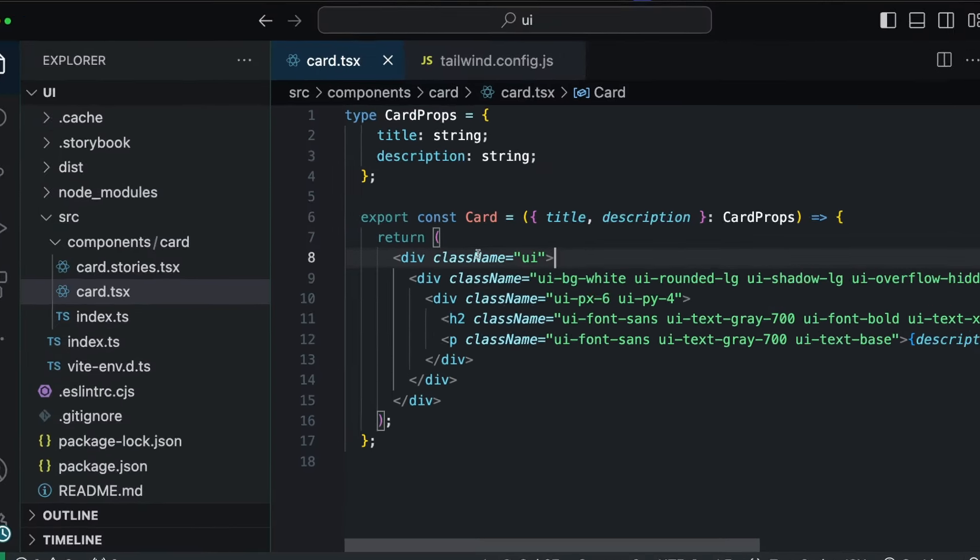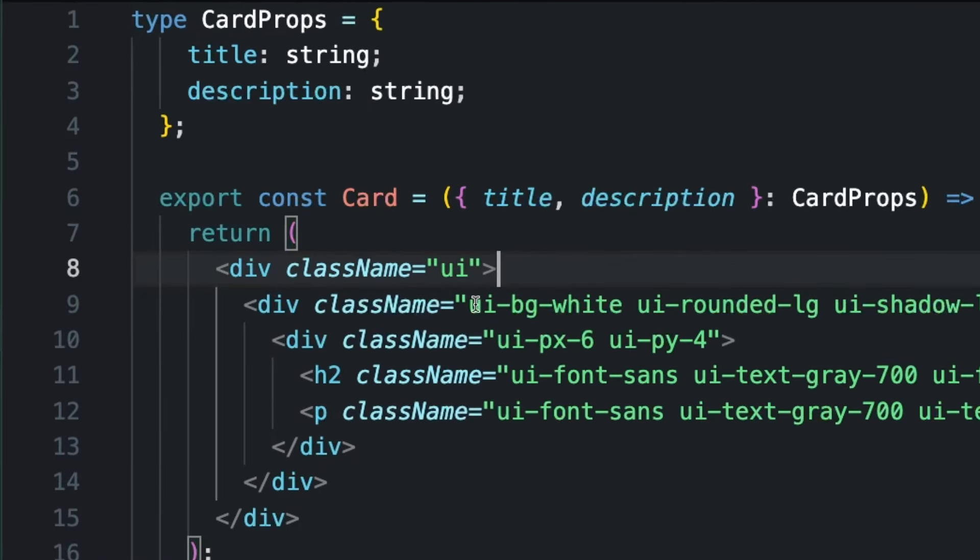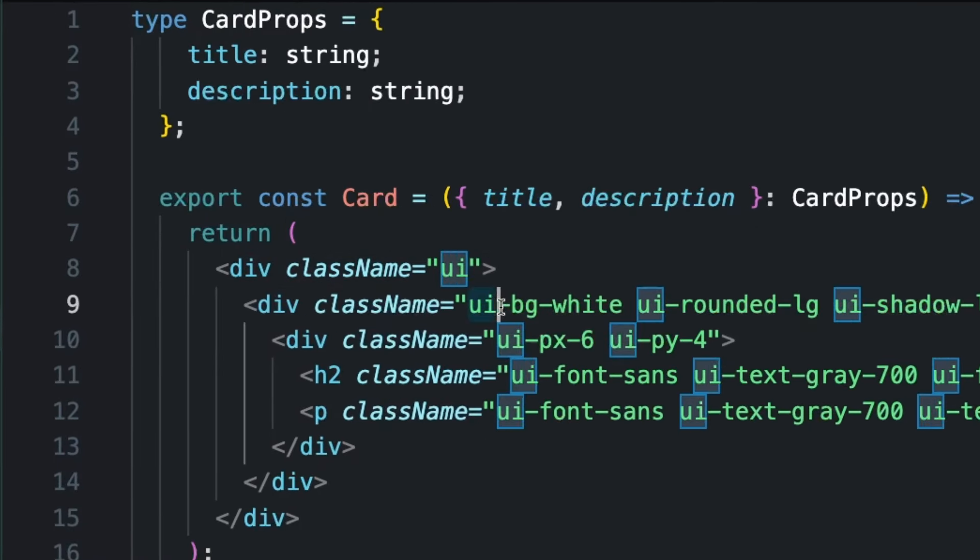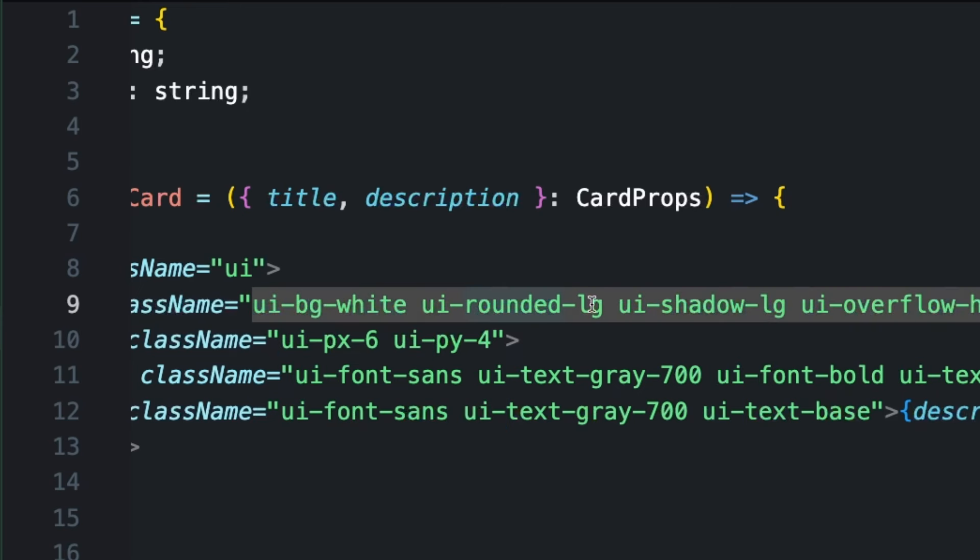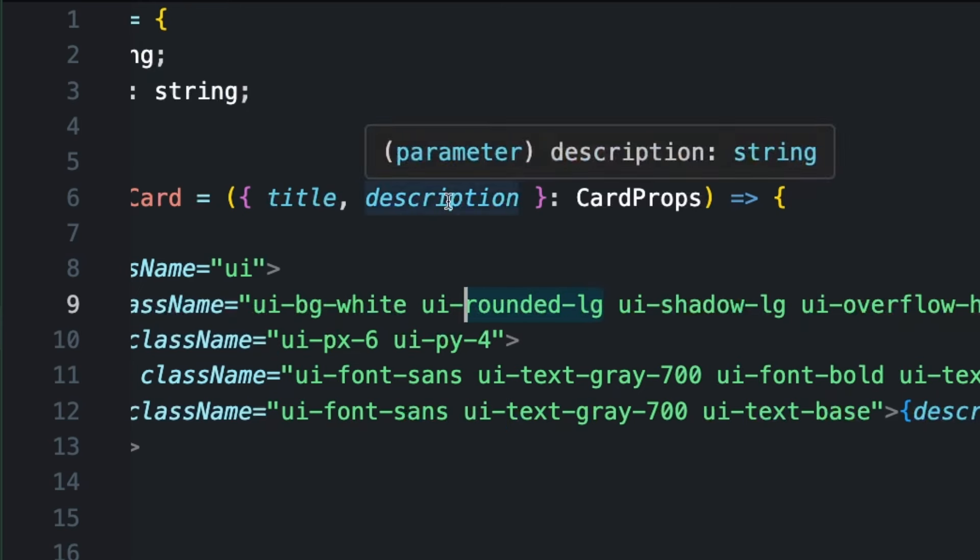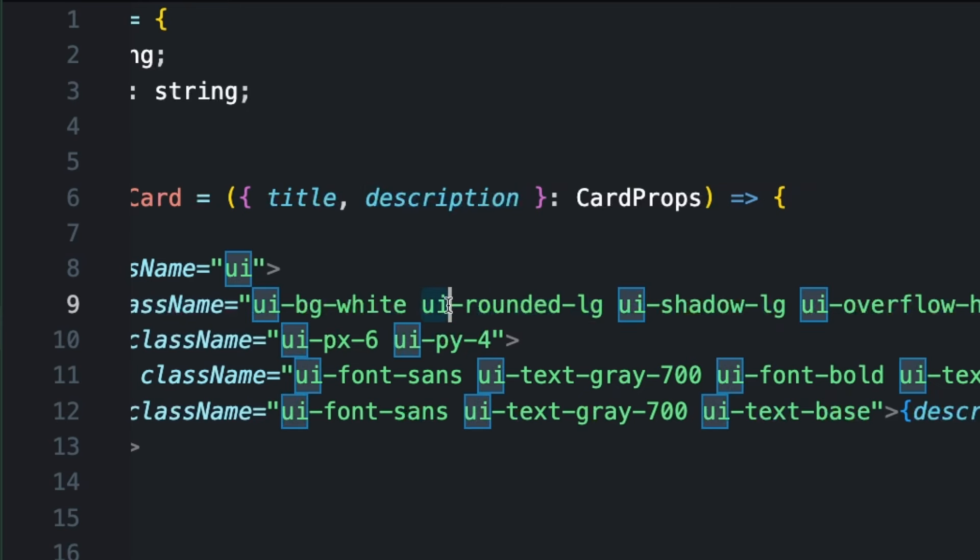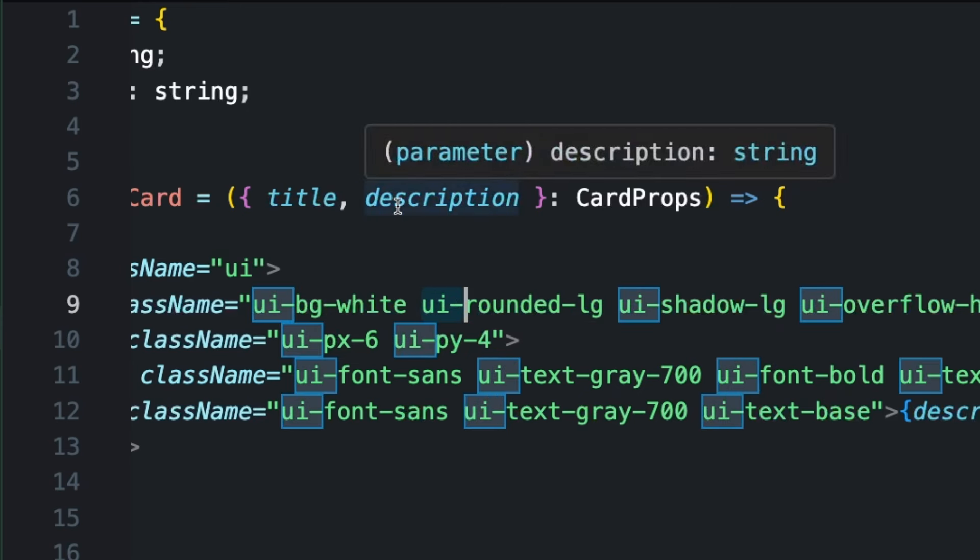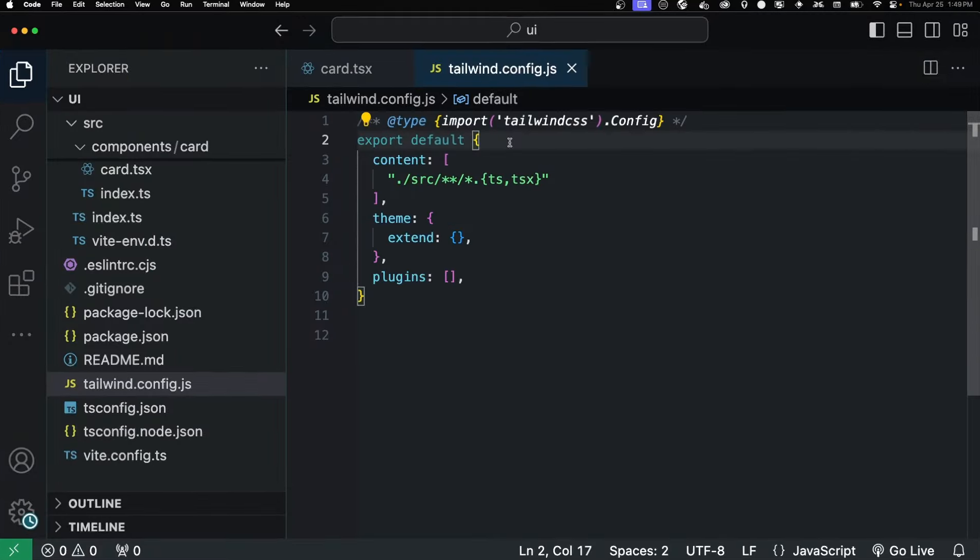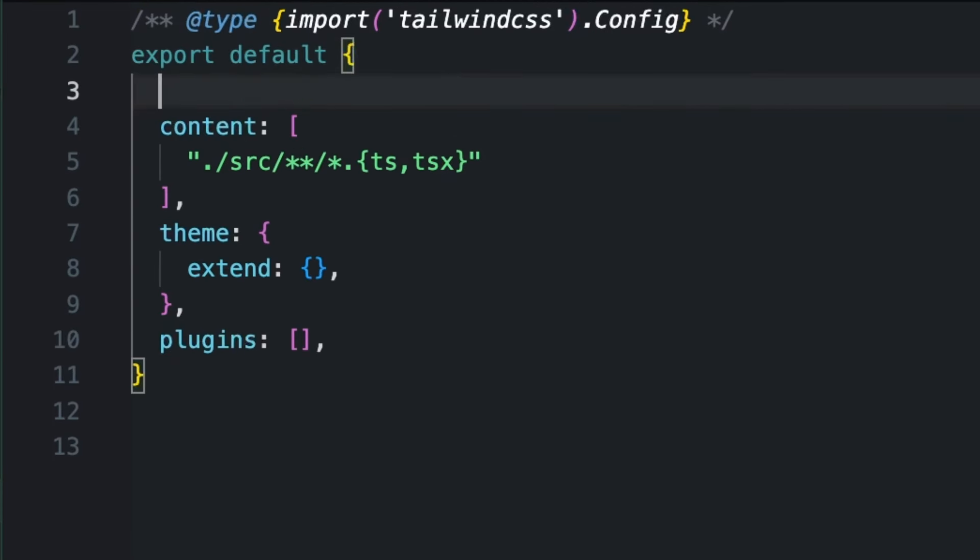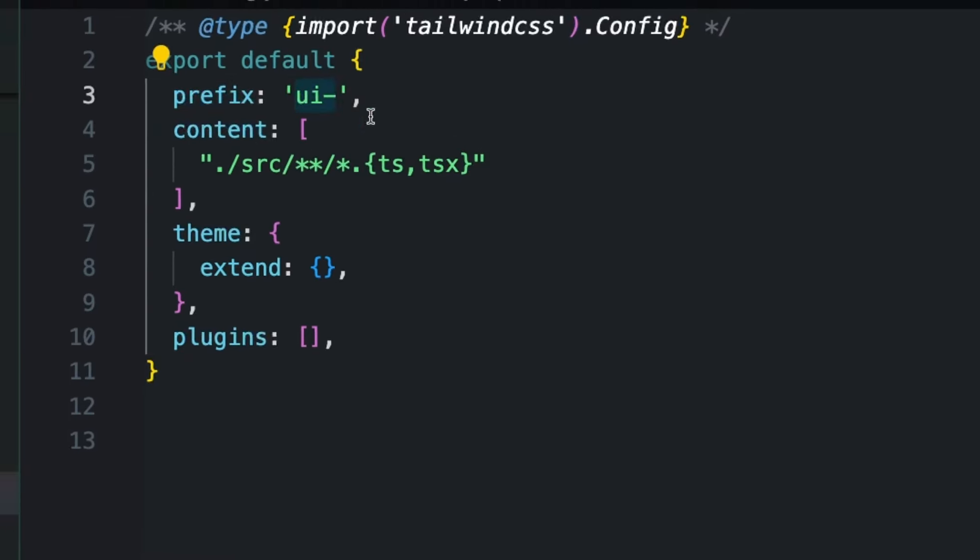Now, if you look at the card component, you'll see that I'm prefixing all the classes with this UI dash. That's because we're creating a component library. If we were to import this into a Tailwind project, we might be overriding what these classes mean. For example, our rounded large might be different from what the project's rounded large is. So we just want to prefix it with this UI just to ensure that it's not overriding anything. And we can do this in the Tailwind config by just adding prefix and just specifying what that prefix is.